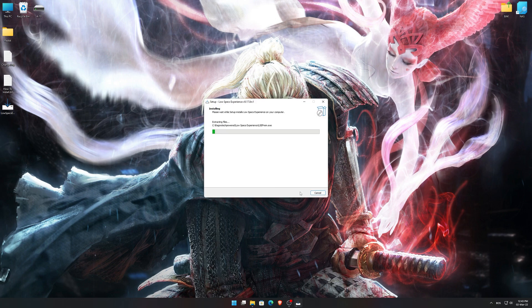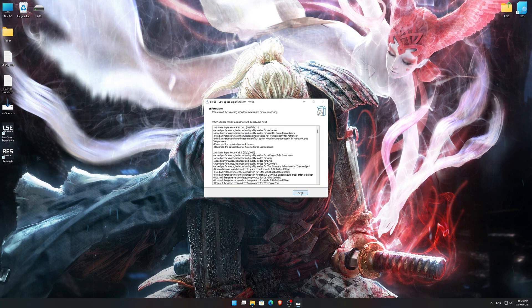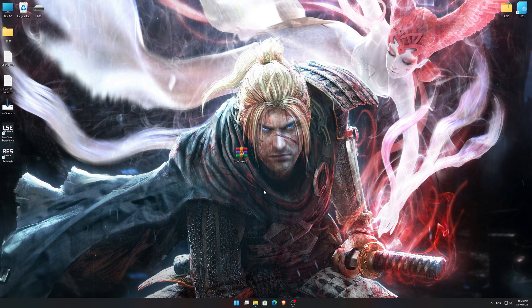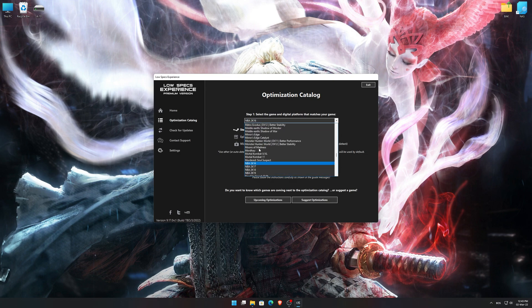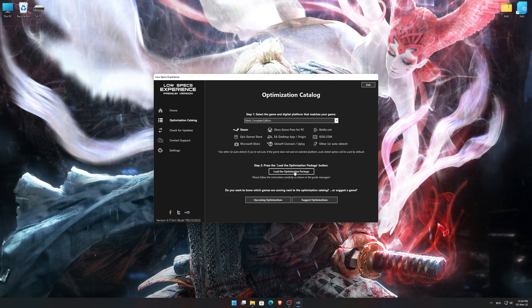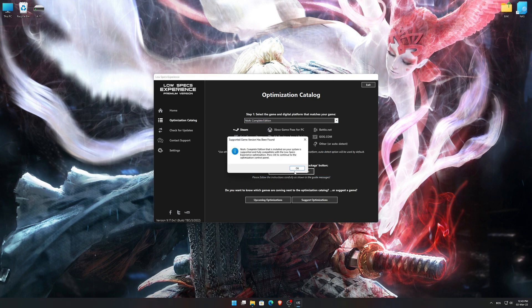First of all, start the installation process for the Low Specs Experience. Once it's done, start it from the newly created Desktop shortcut and select the optimization catalog. From the top of the menu, select the applicable digital platform and then select NEOC from the drop-down menu. Once that is done, press load the optimization package.